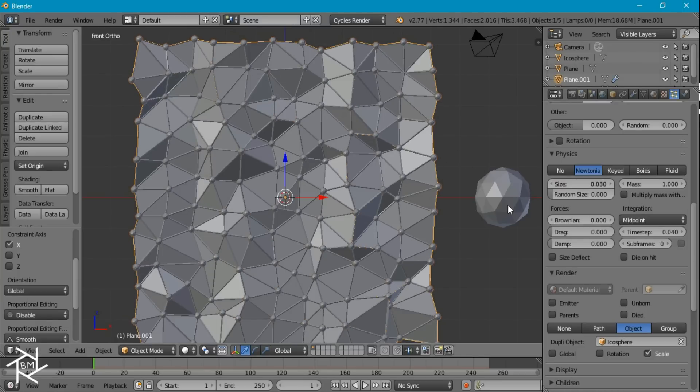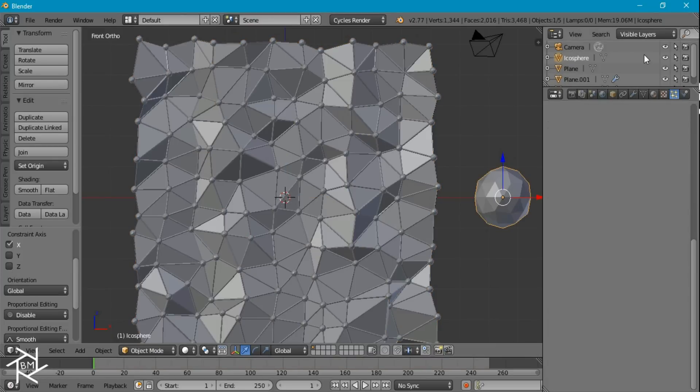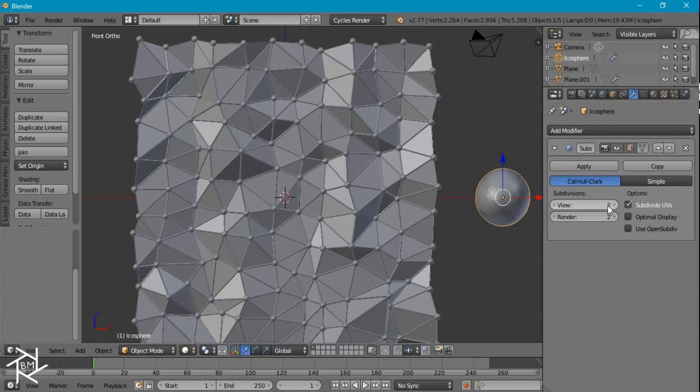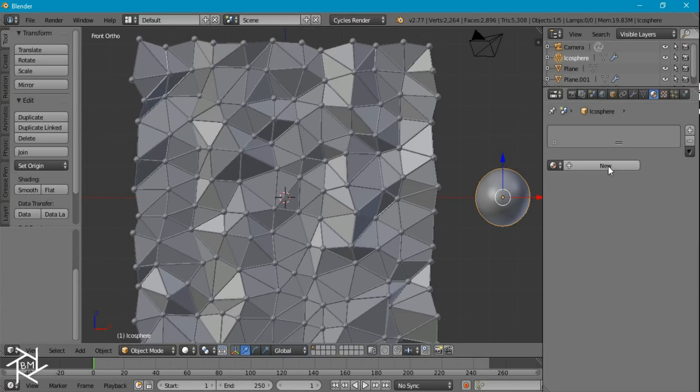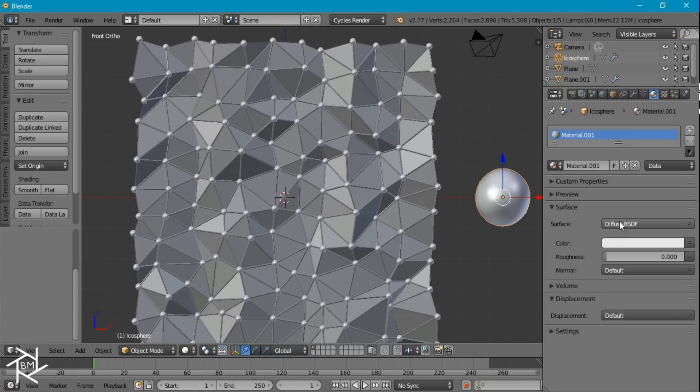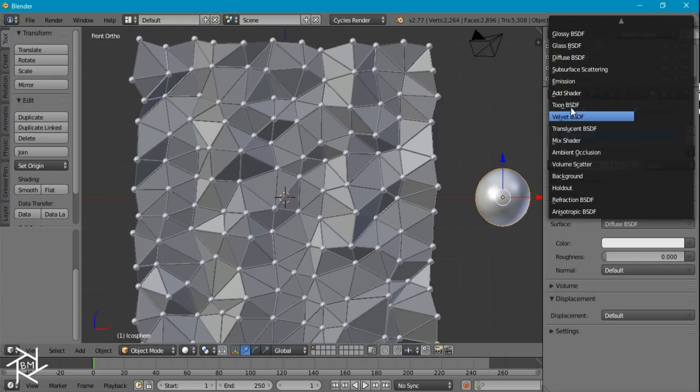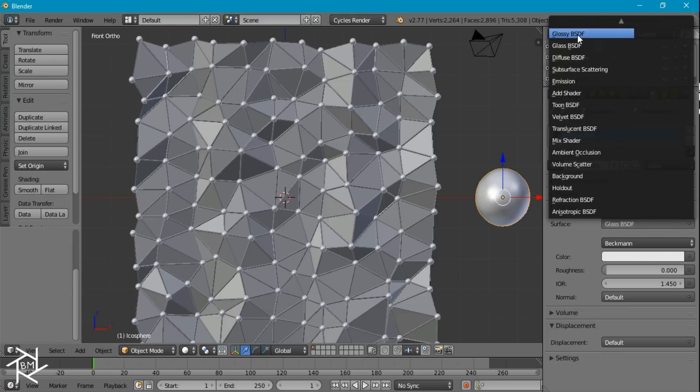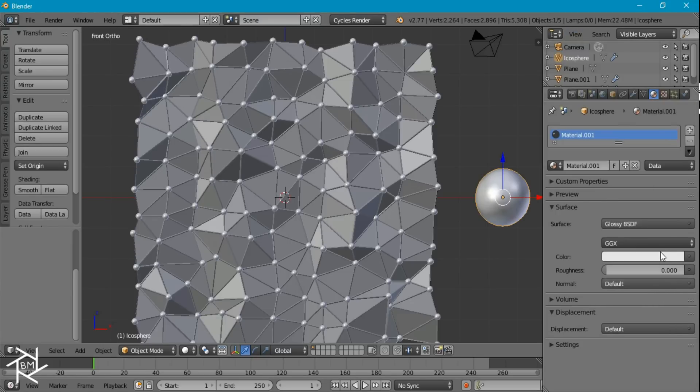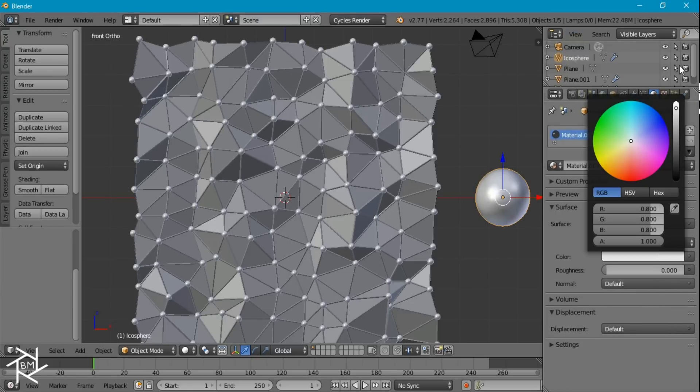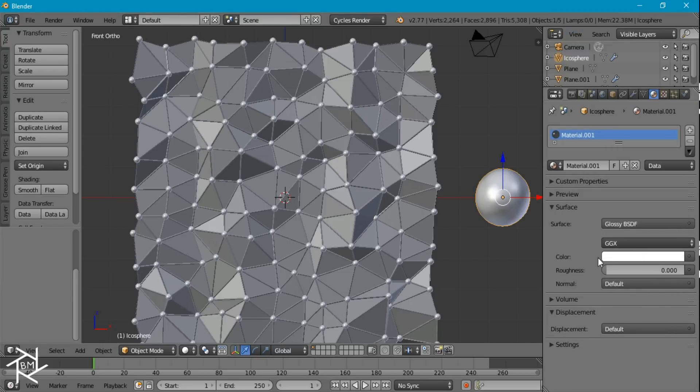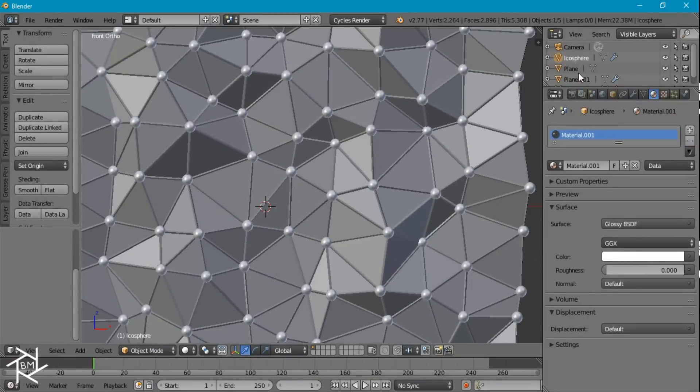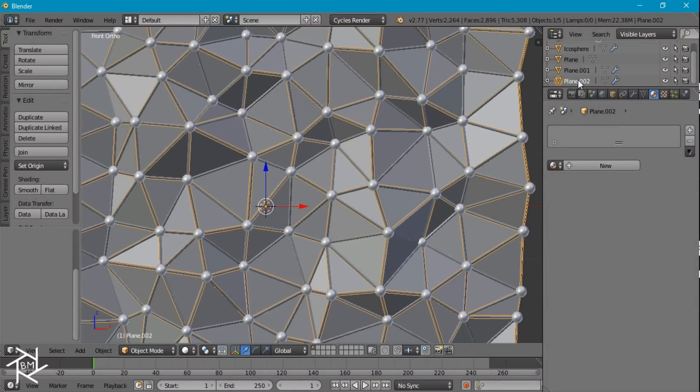I want to give this icosphere a subsurf modifier, level 2, and then give it some smooth shading. I'm also going to give this a glossy material, oops, not glass, I want glossy. Make it pure white and set the roughness to 0, just like that. And we want the wireframe to have the same exact material as well.